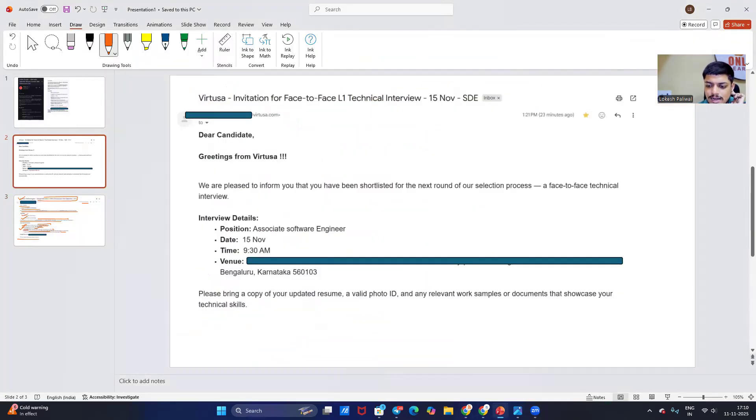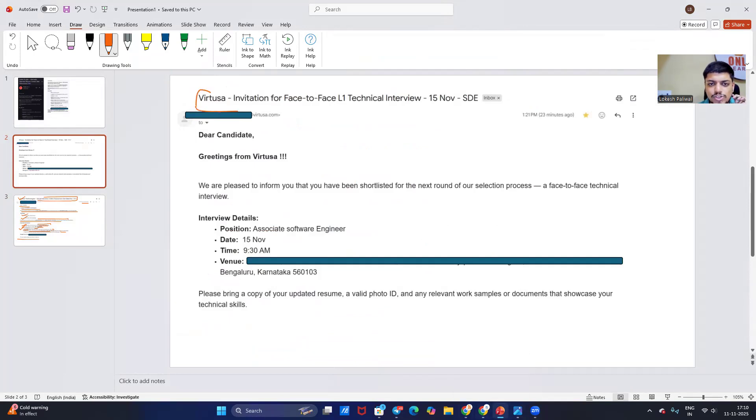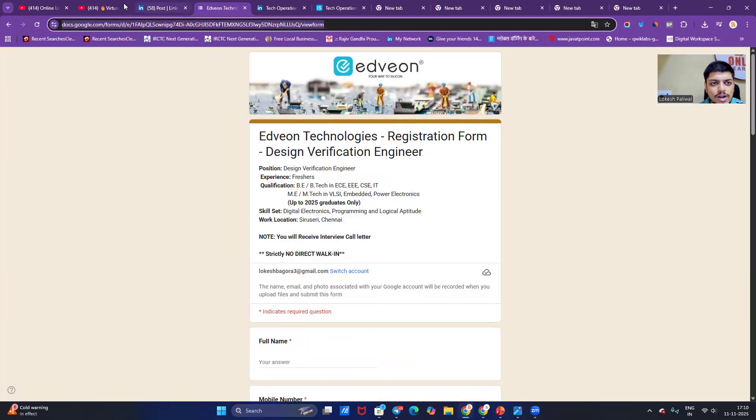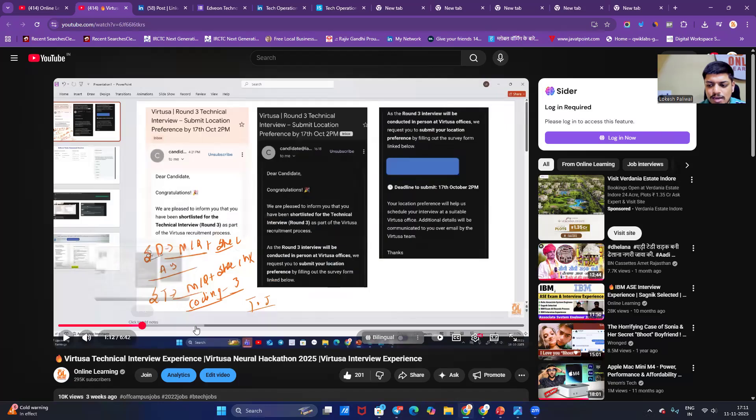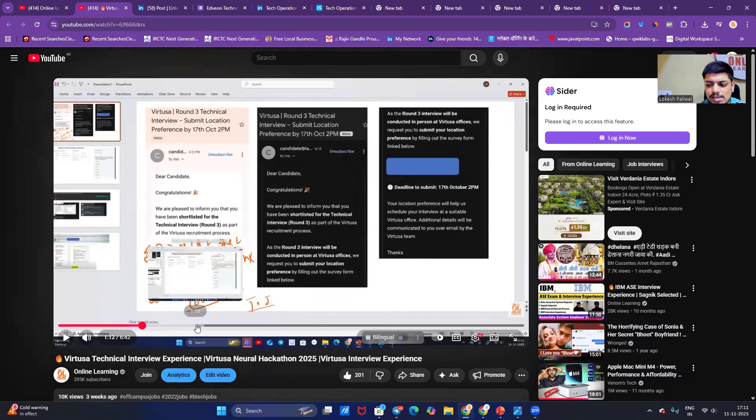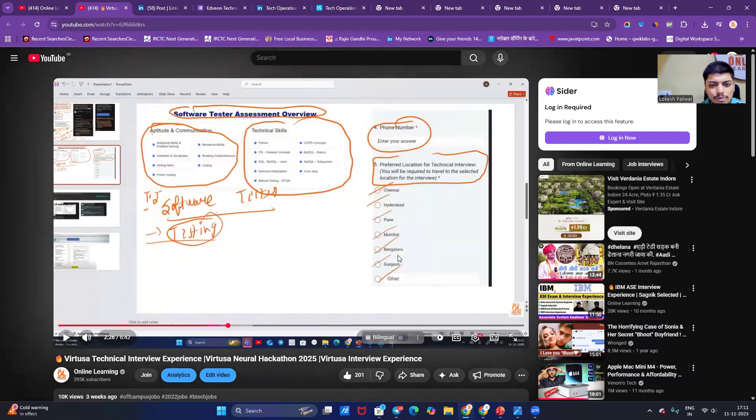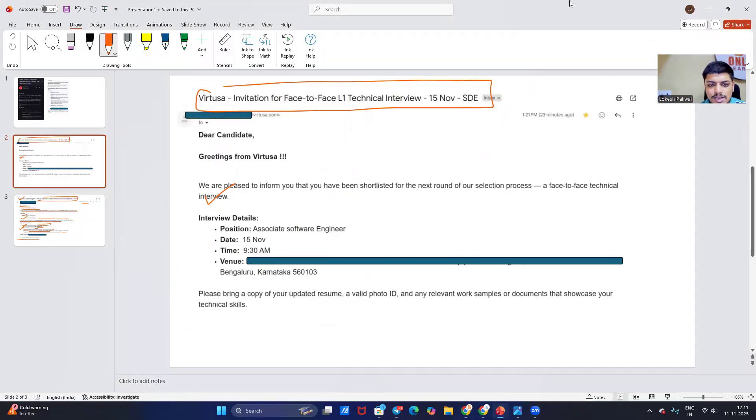Next is related to Virtusa. I already shared about this opportunity - invitation to face-to-face L1 technical interview. Now the interviews are ongoing. On our Online Learning main channel the video is there, you can definitely prepare from this video. It will be helpful for all of you and you can definitely crack the interview.